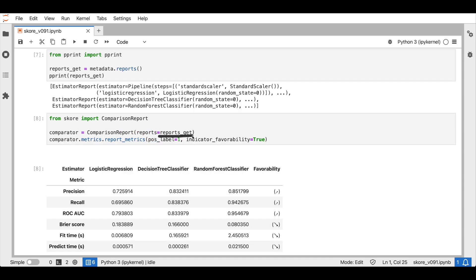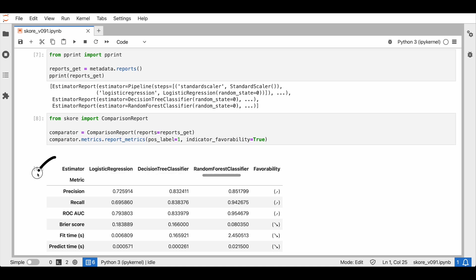We can manipulate this loaded report, for example, by using a comparison report. We can retrieve, for example, each estimator and the benchmark of the metrics.